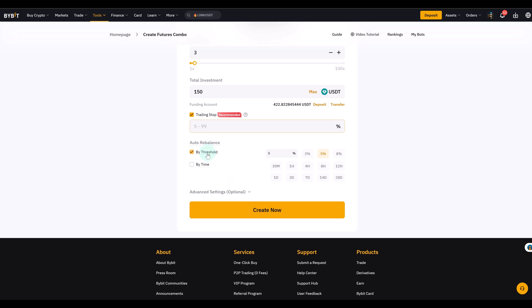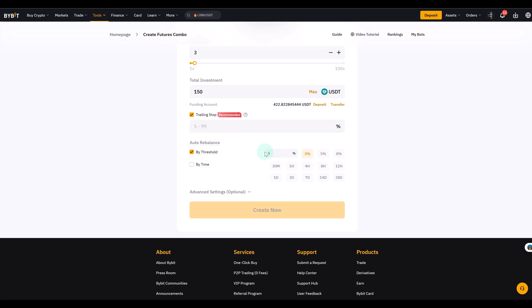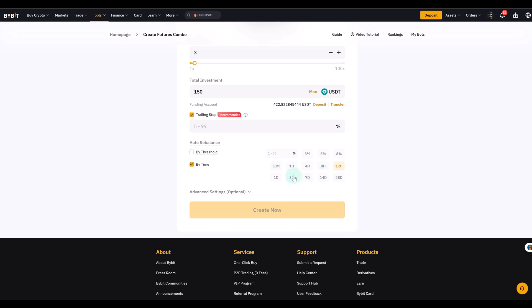And you can do that in two ways. By threshold, for example if one side grows more than 5% compared to the other the bot rebalances. That's useful in volatile markets like crypto when things move fast. You can also do by time. For example it rebalances every 12 hours, 8, 1 day, every 3 days for example. Or when you don't want the bot to rebalance too often you just go longer.